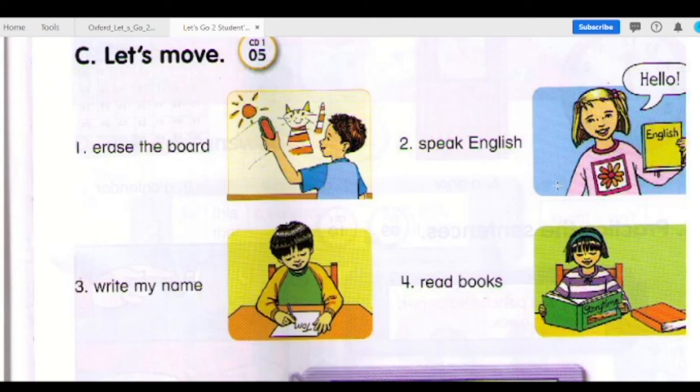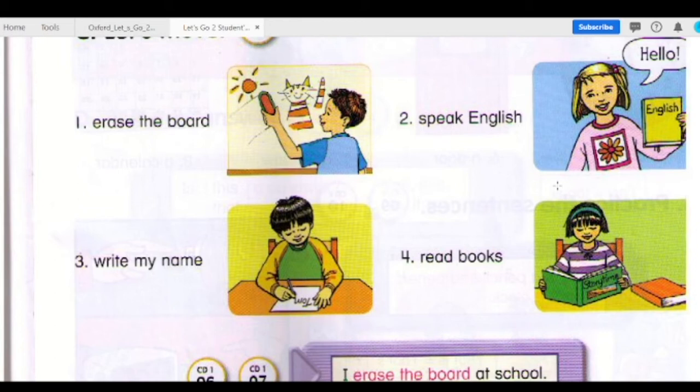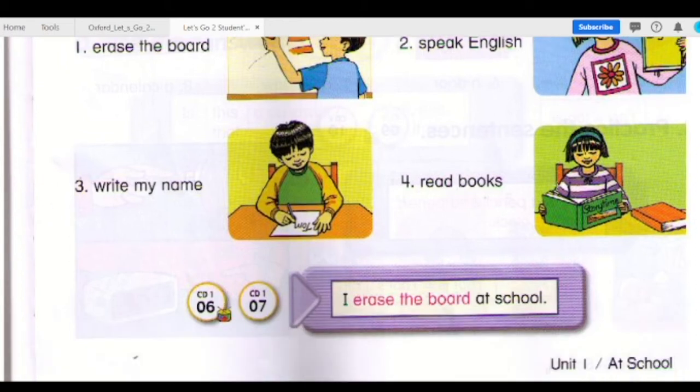Track 5 — Let's move. Number 1: Erase the board. Number 2: Speak English. Number 3: Write my name. Number 4: Read books.